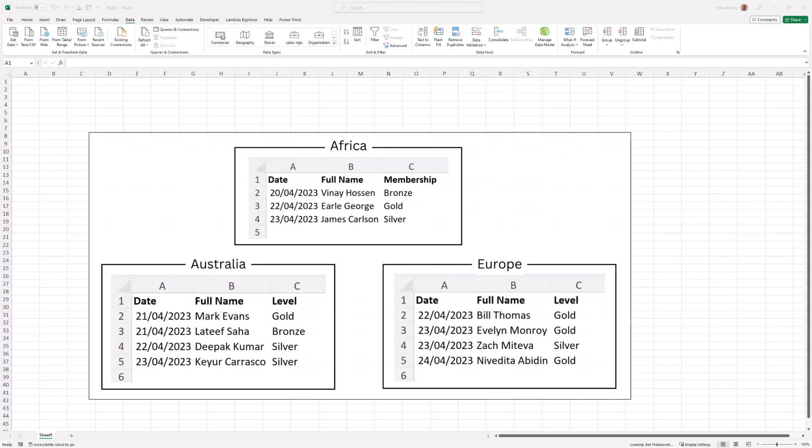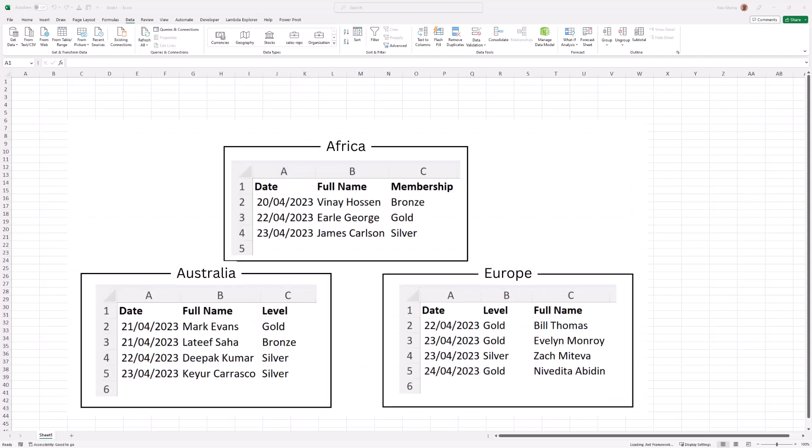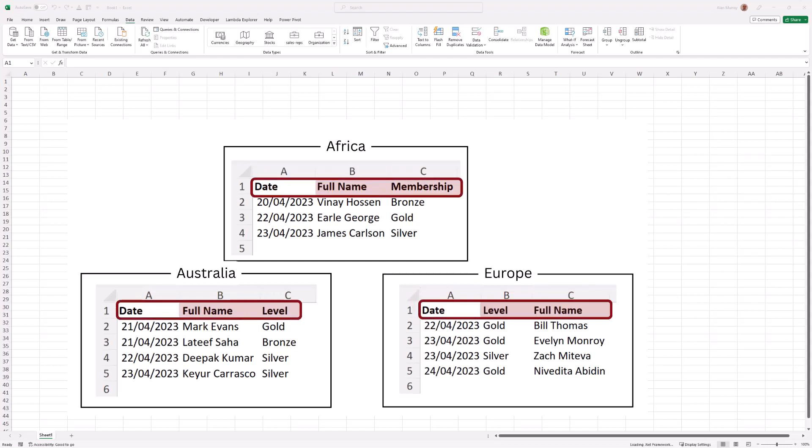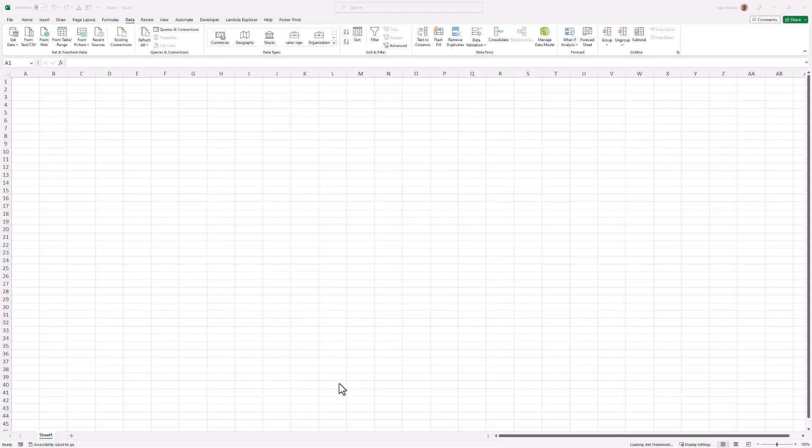In example one, the header names will be different but the order of the columns is the same. In example two, we will tackle both problems where the header names are different and they are in a different order in the table also. Let's get started.